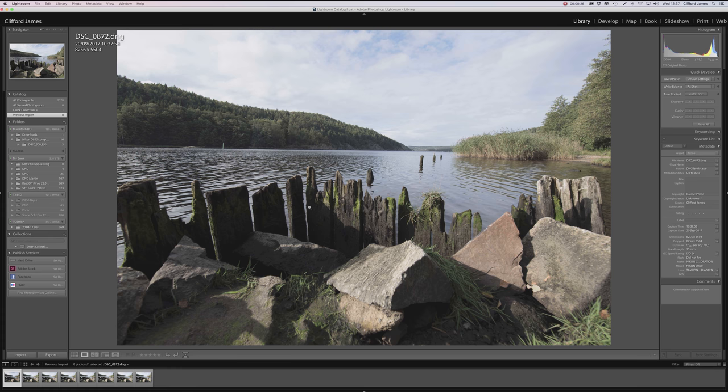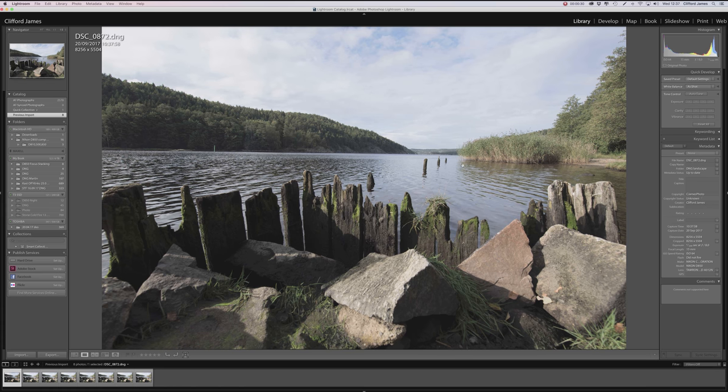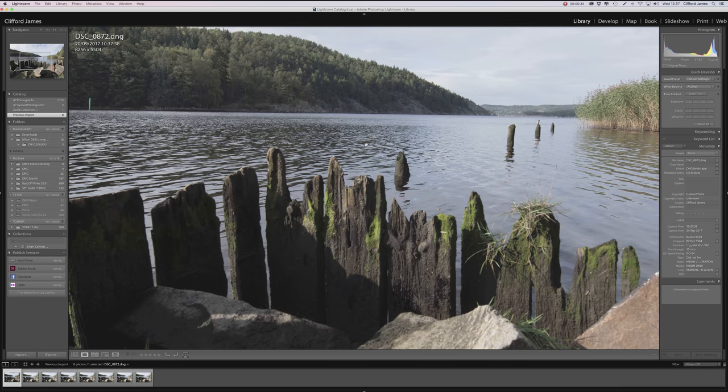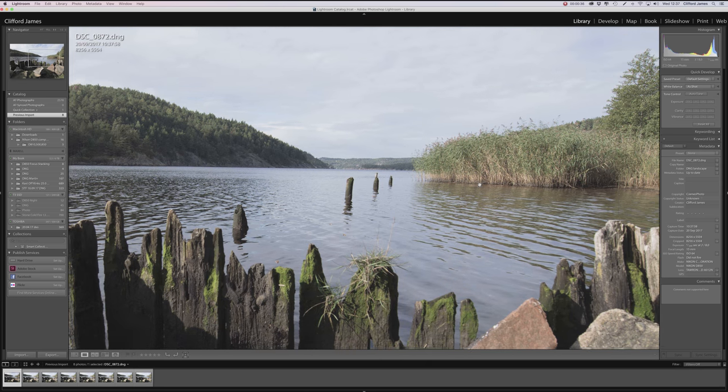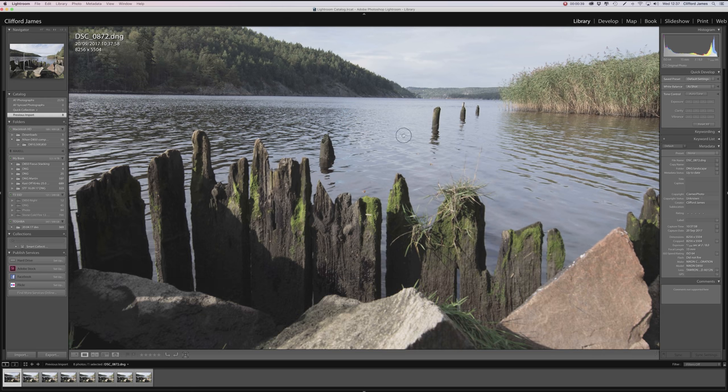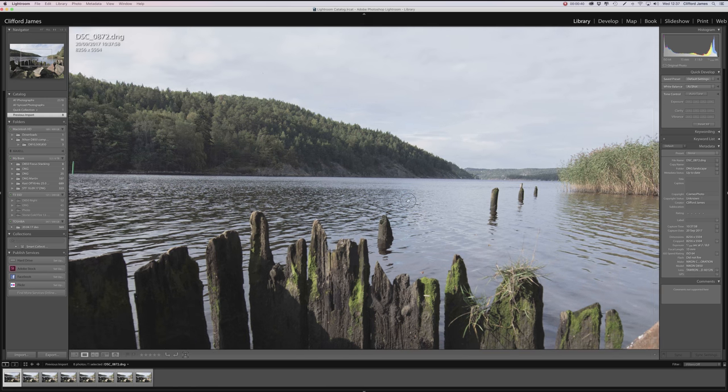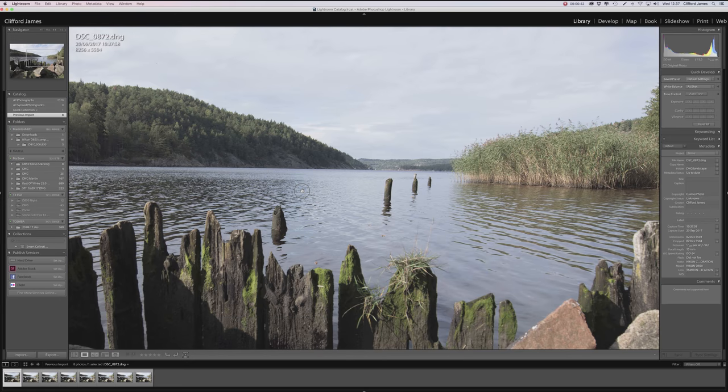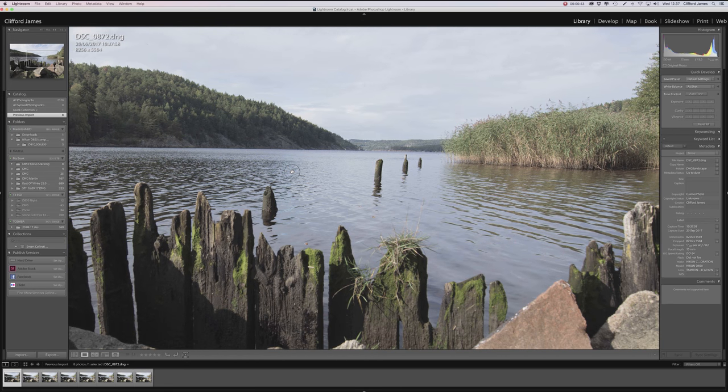This first image is the one I took at f8. So obviously you can see pretty much everything is, well, I focused around here but obviously this is the kind of image you get if you just took a normal shot.